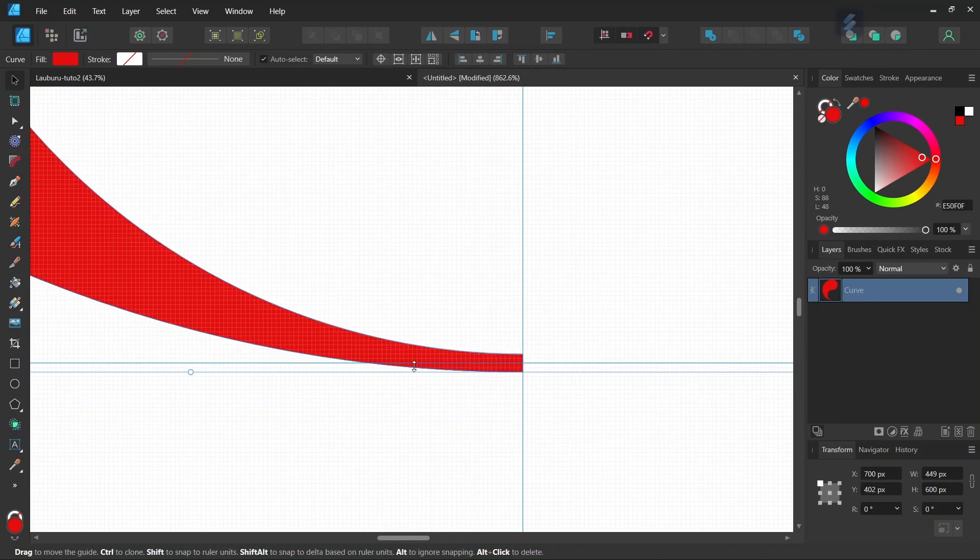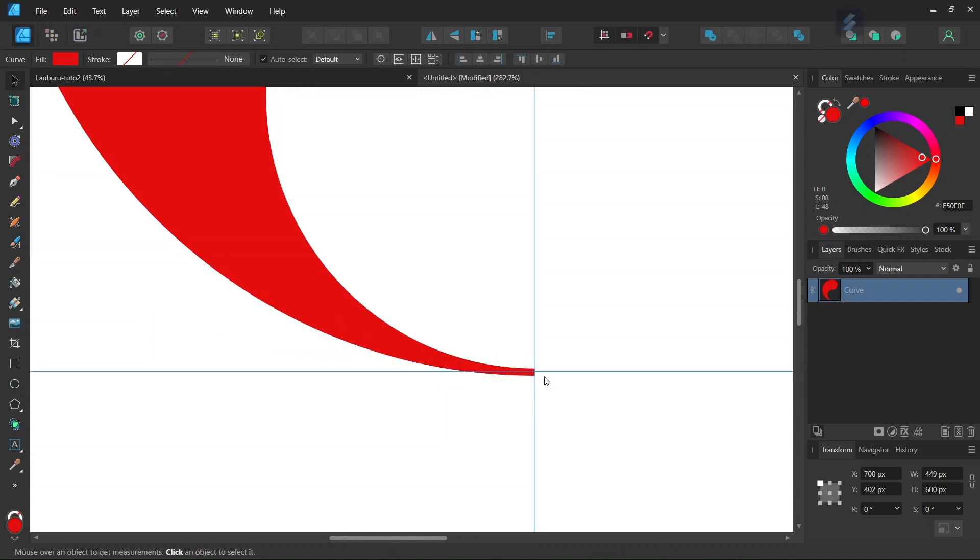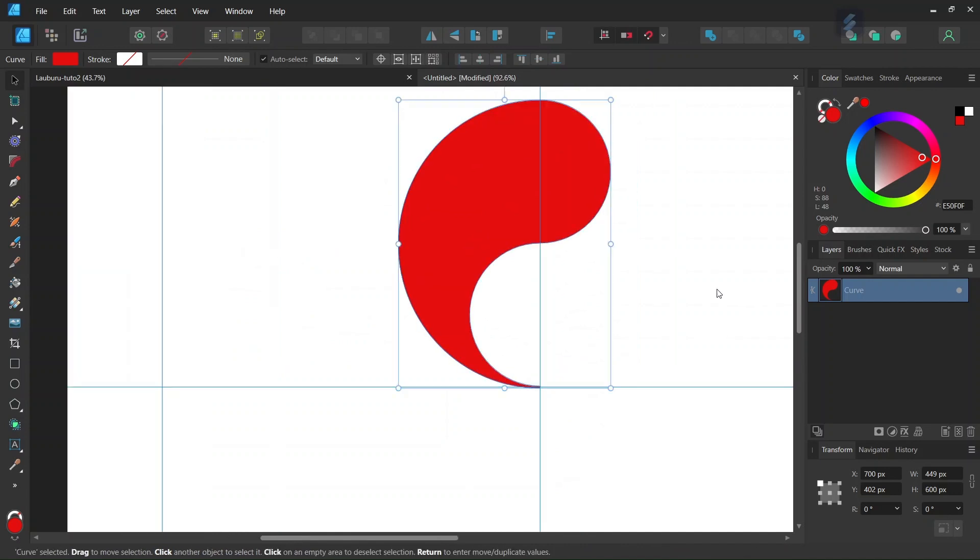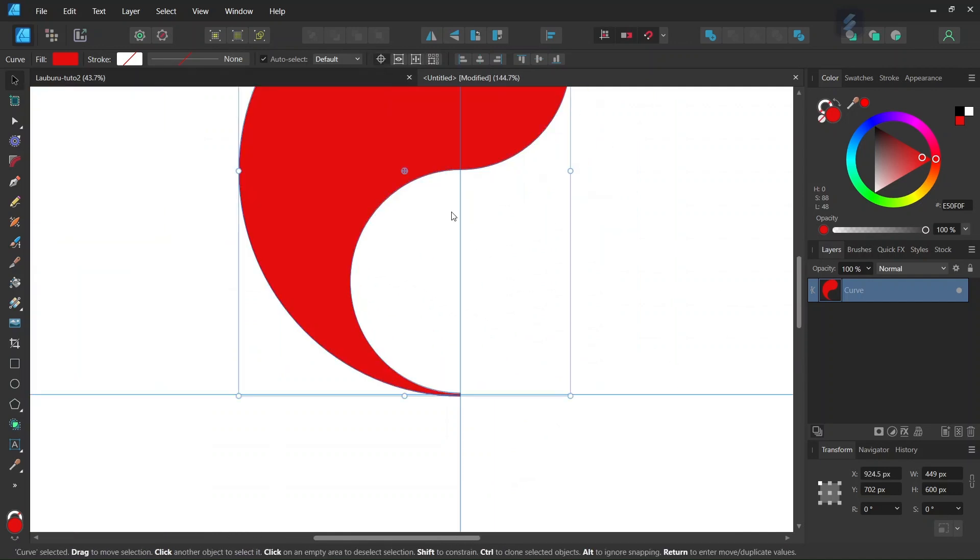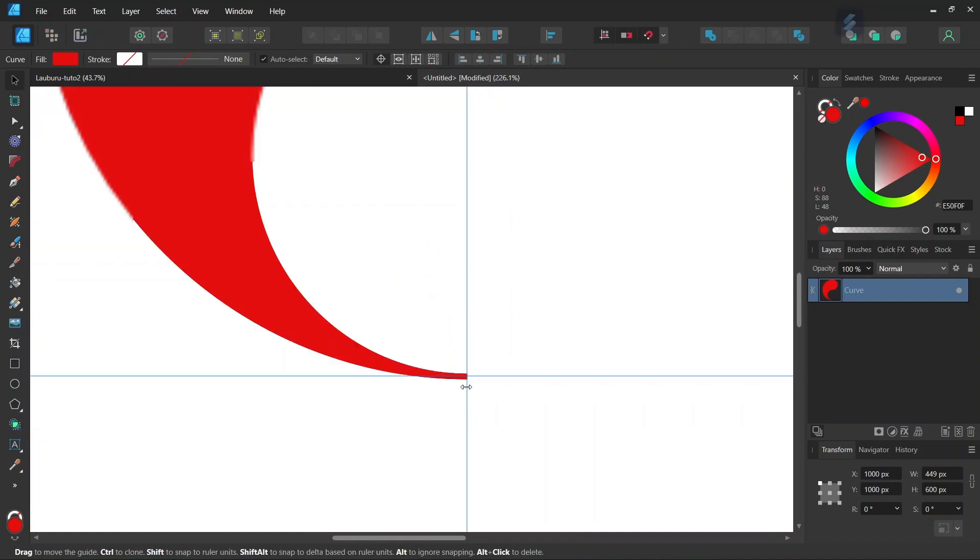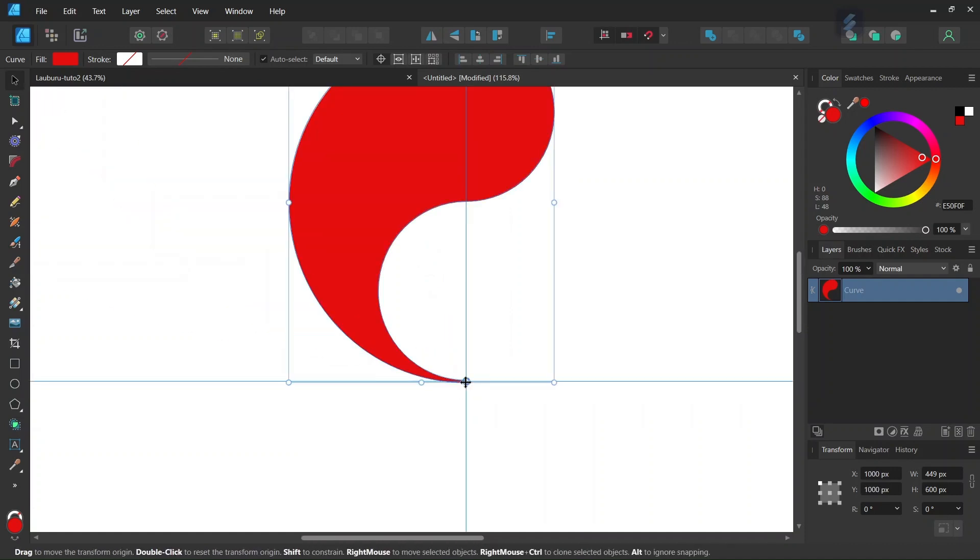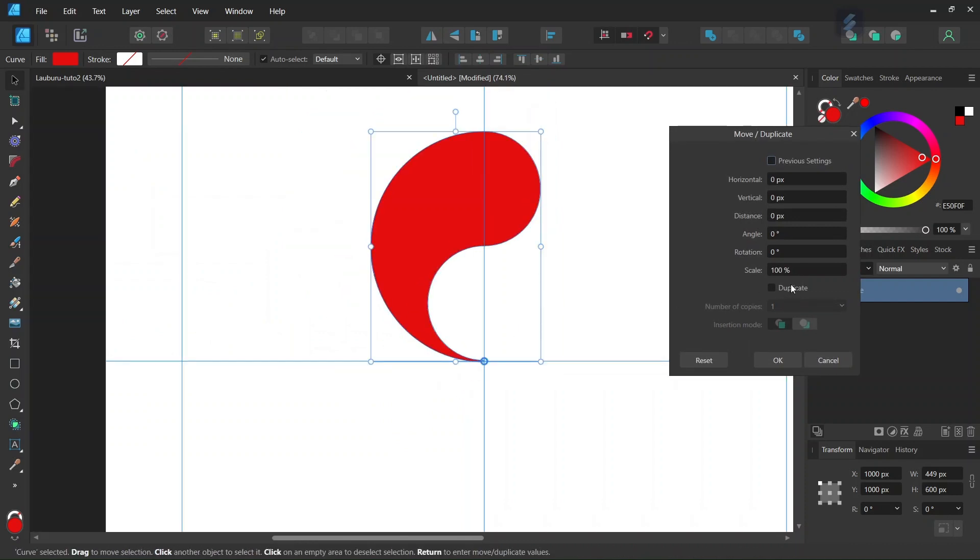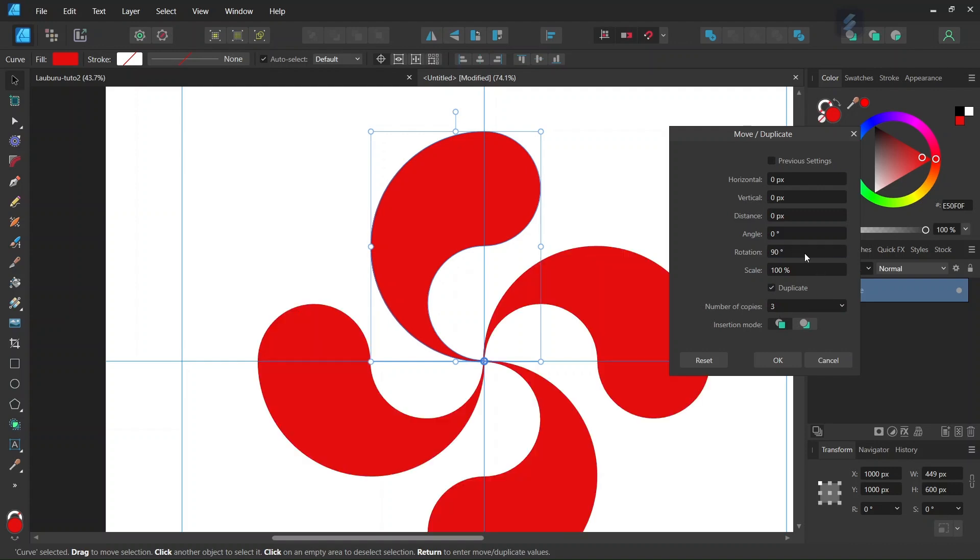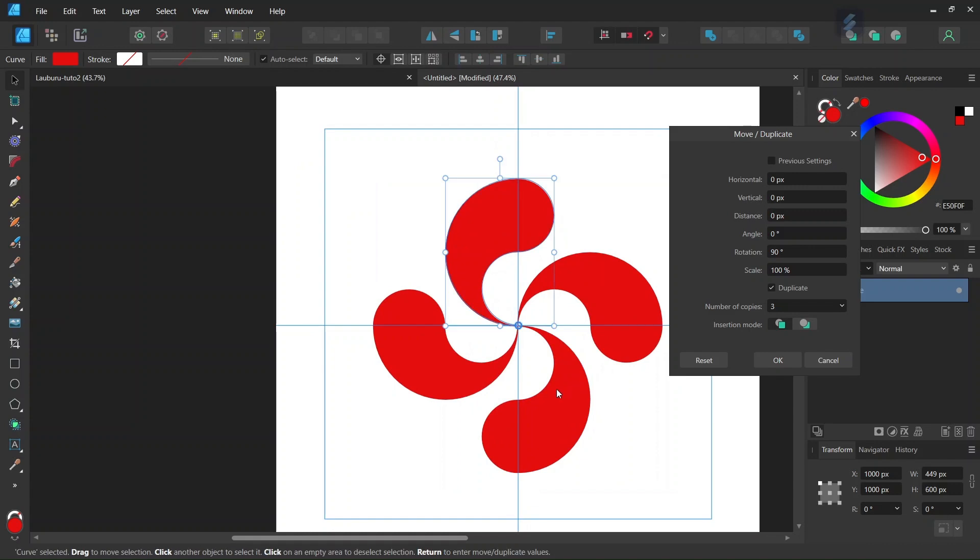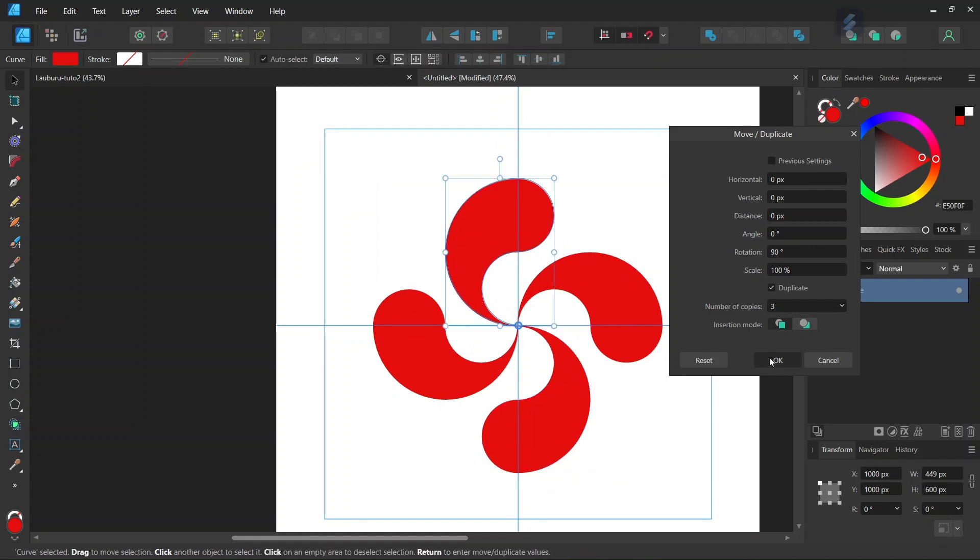The lower extremity must be centered on the horizontal axis. Once we have it we can start duplicating. We enable transform origin and set the rotation center in the middle of the composition. Then we press Enter to bring out the move duplicate panel. We check duplicate, set the number of copies to 3, and set the rotation angle to 90 degrees. This creates all the other branches needed to complete the figure, and we click OK.